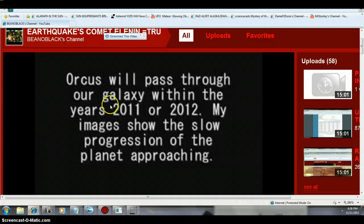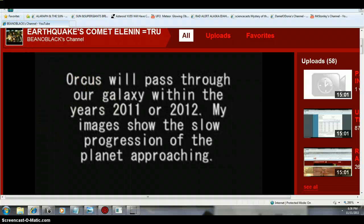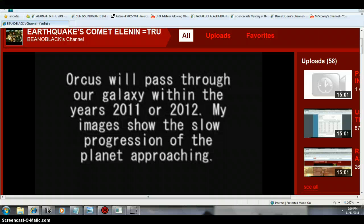Nibiru, code word Orcus. Orcus from NASA. But they're not going to tell you that. They're not going to say Orcus because the idea of Orcus is a cover. Go to Wikipedia.